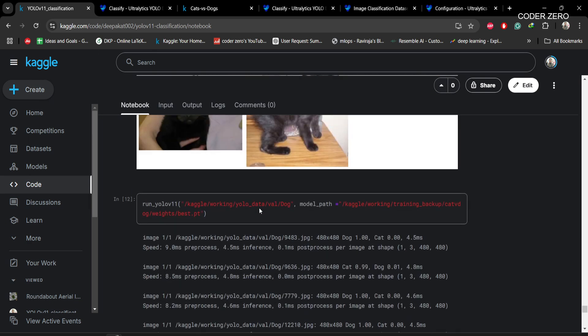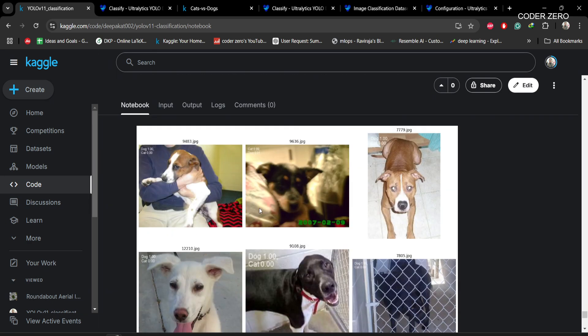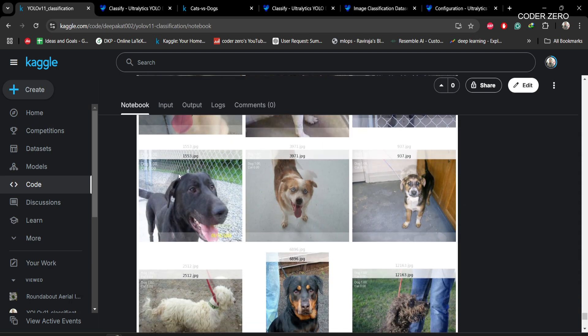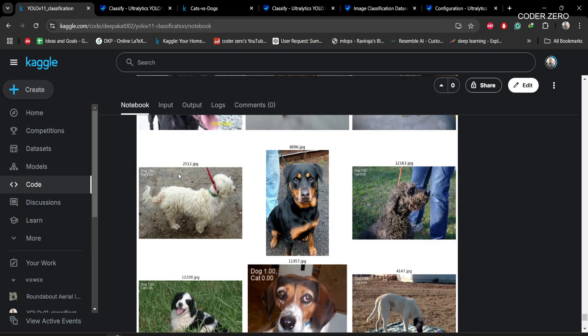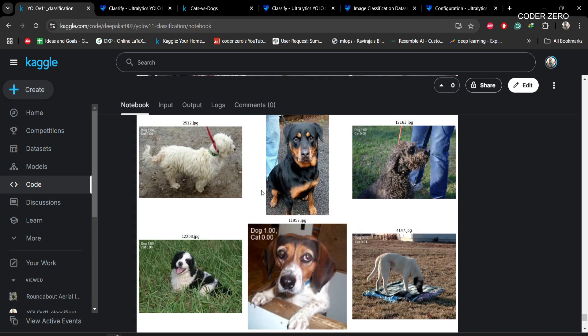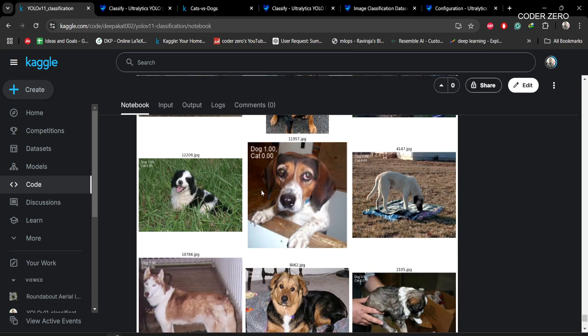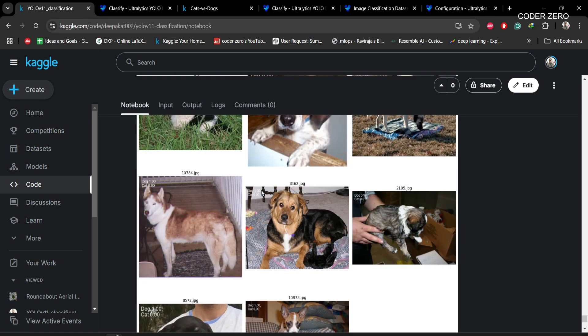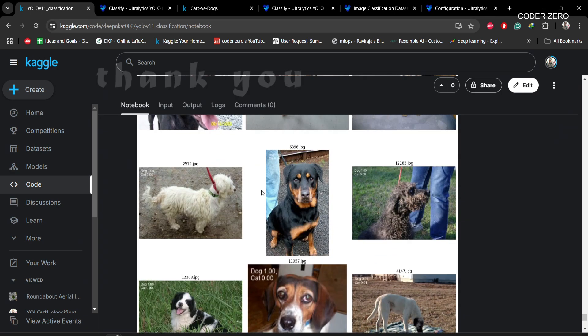If you do the same thing for dogs, you can see results like this. So I hope you understood how to train a YOLOv11 classification model on a custom dataset. Please like, subscribe, and share — I'll see you in the next video, take care.